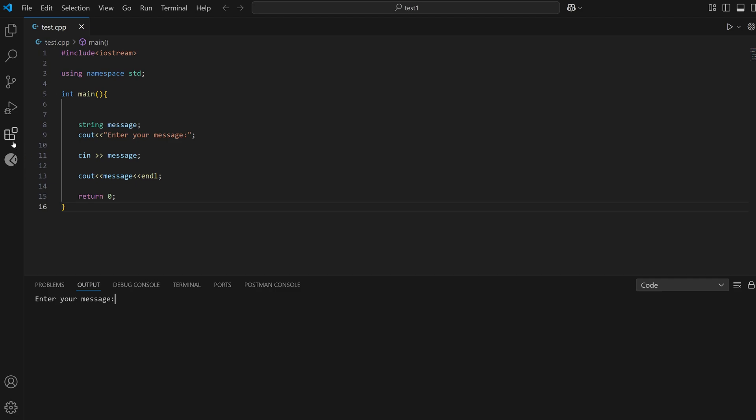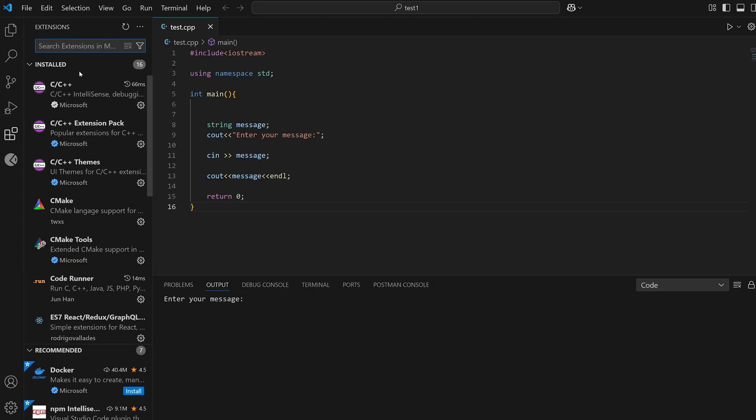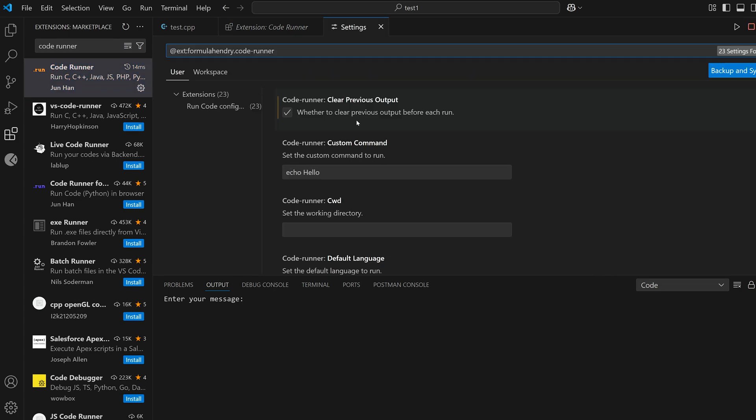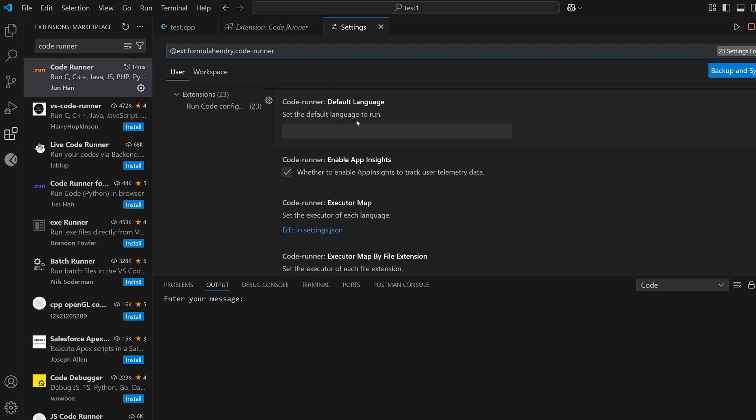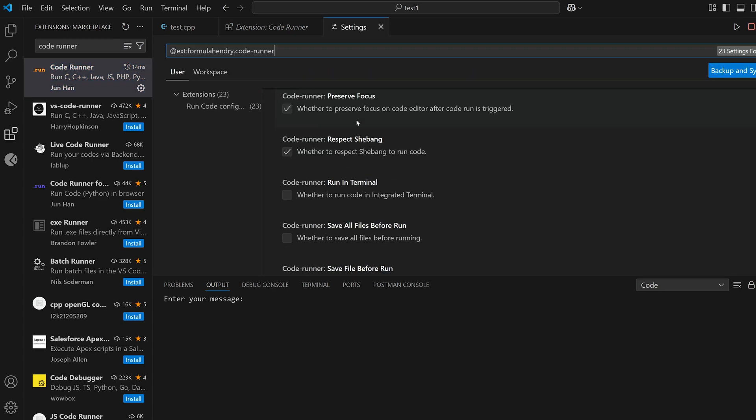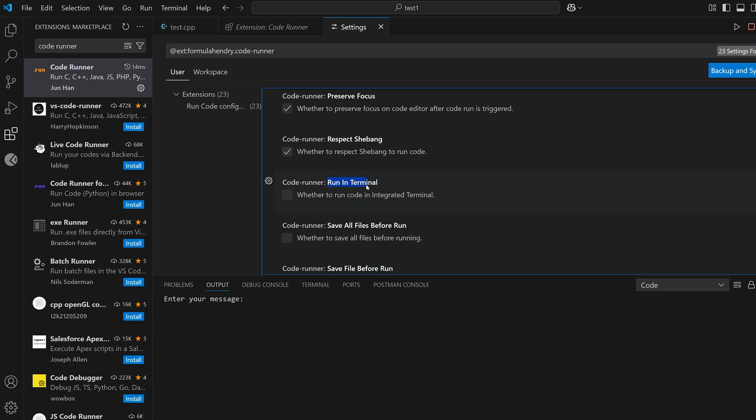So to fix this, go to the extensions tab and search for code runner, then go to the settings and search for run in terminal. You can scroll down till you see this option run in terminal.